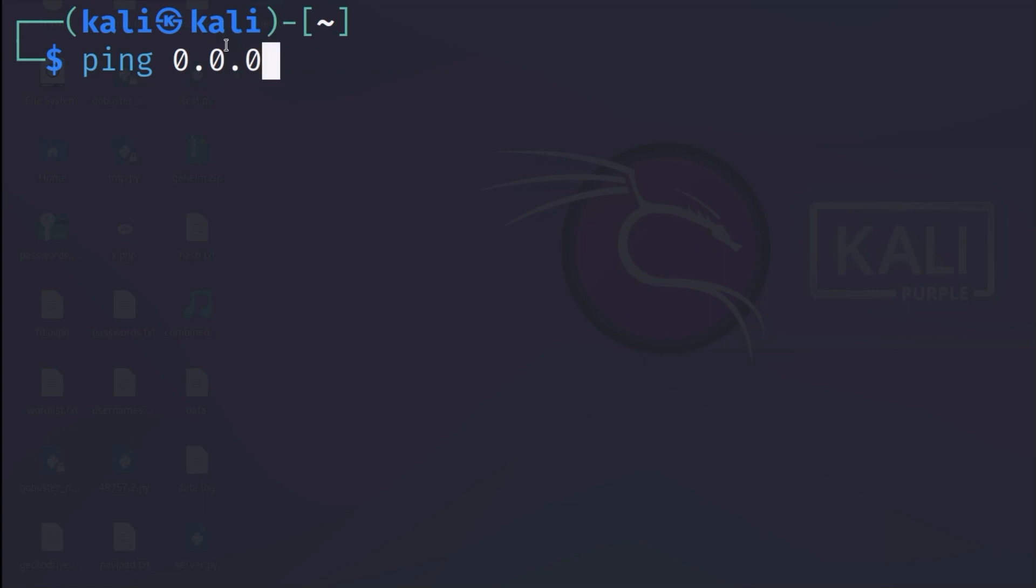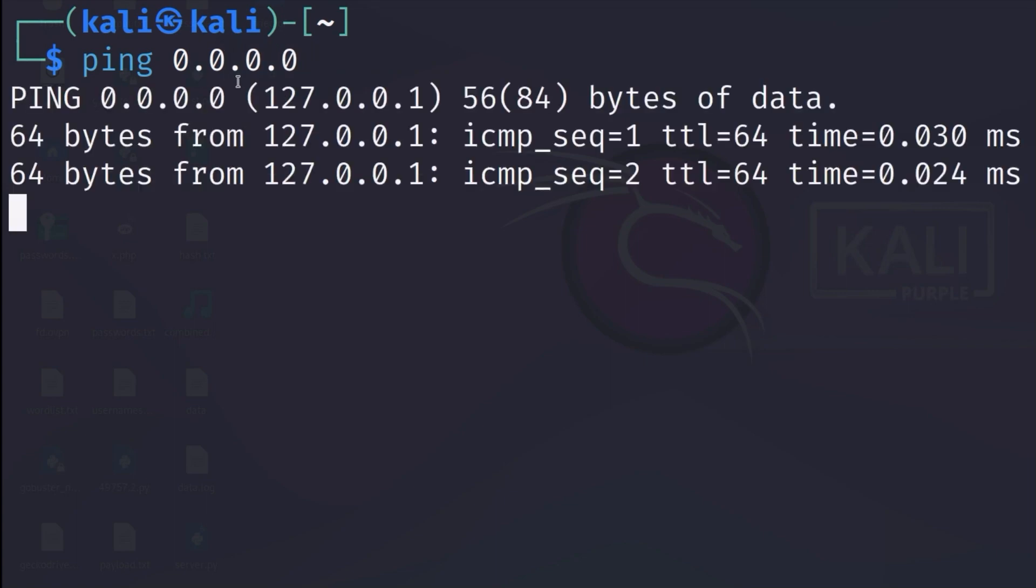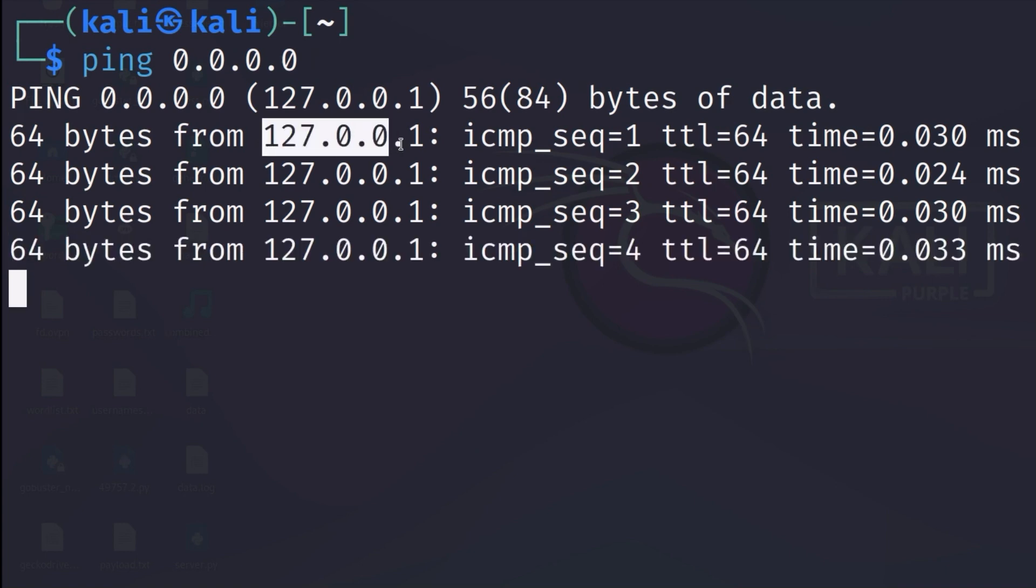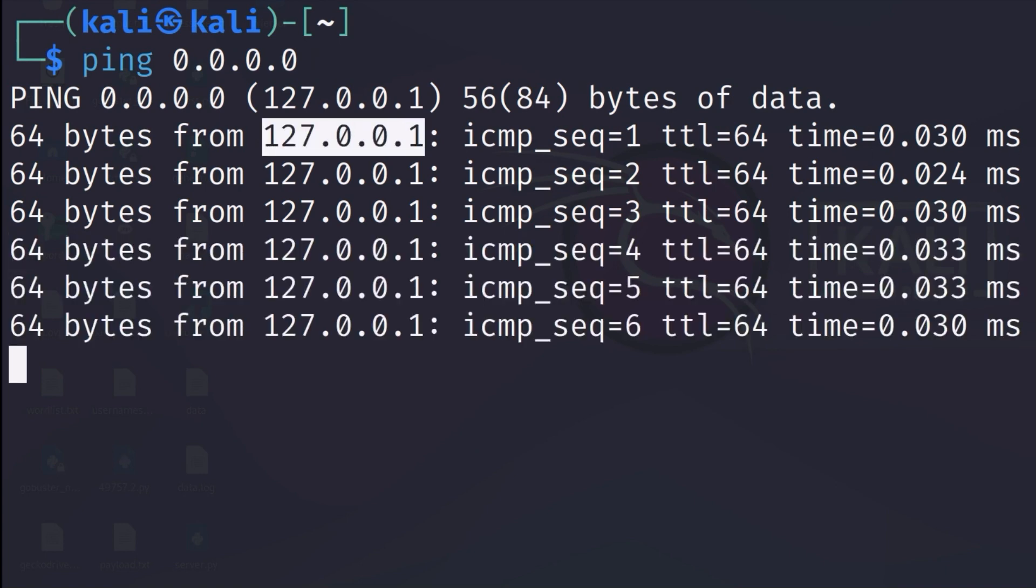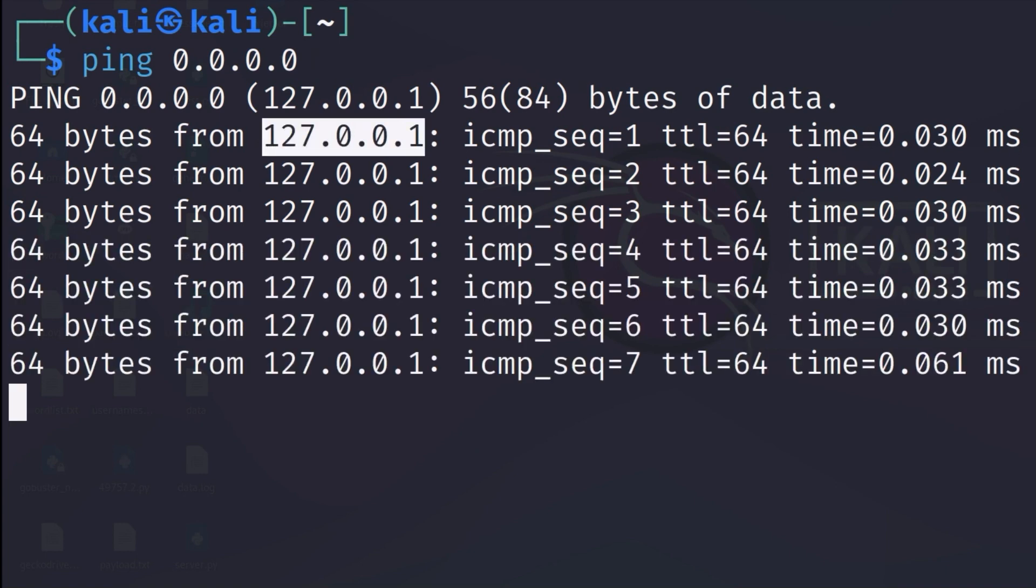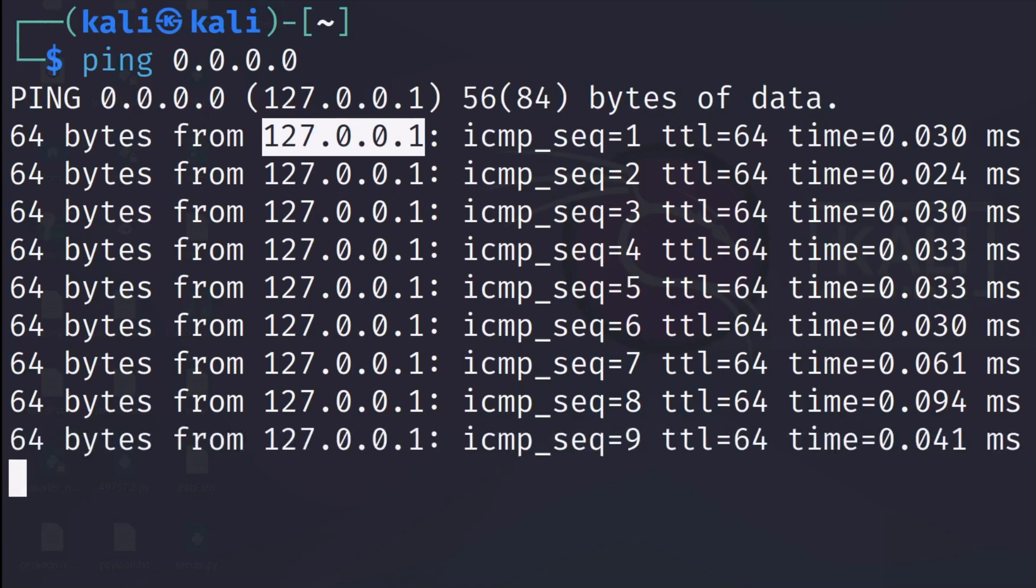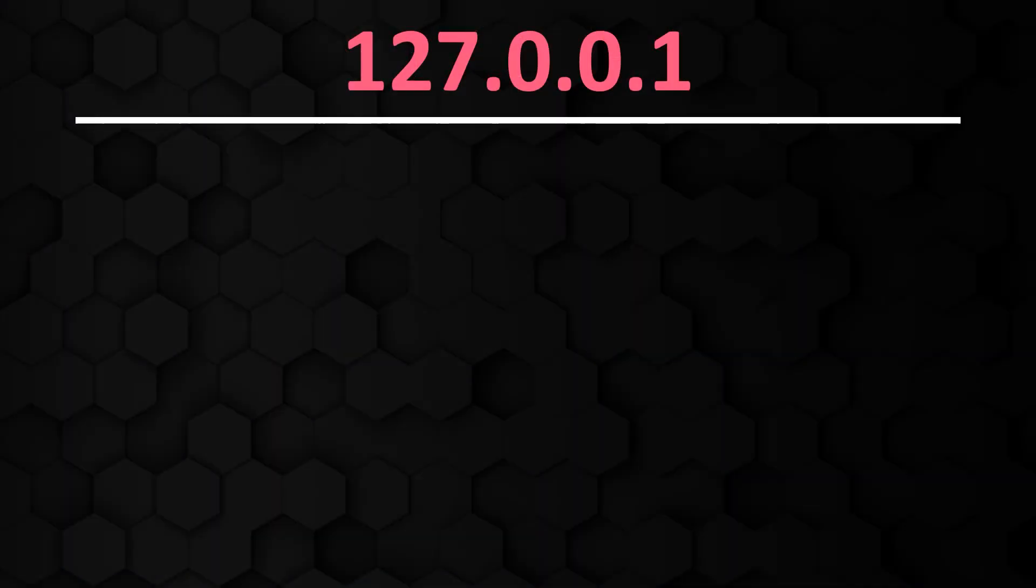Have you ever tried to ping this IP address? Why do we get a response from the localhost? Are these two IP addresses the same? Let's answer this question in today's video.